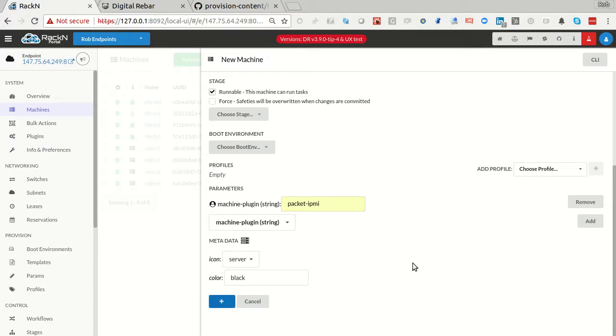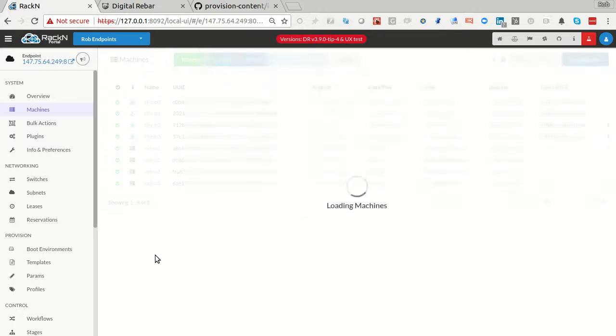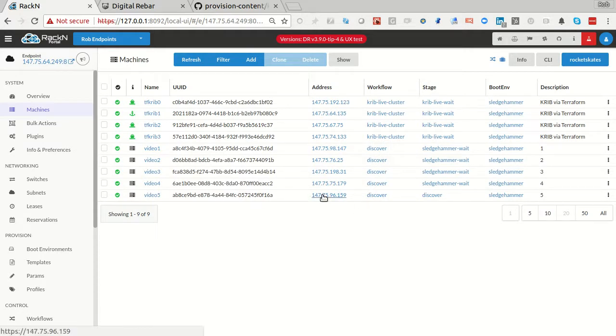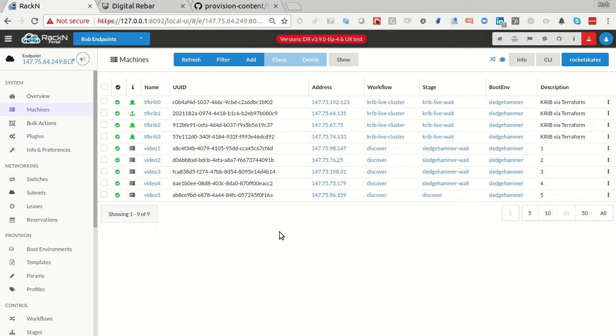When you add using the API like this, it's going to take a couple seconds. When it's slow, it actually means it's doing the thing it's supposed to be doing behind the scenes. It's going to create that fifth machine. It's already got its IP address because Packet assigned that right away, but it hasn't been discovered and set up yet.